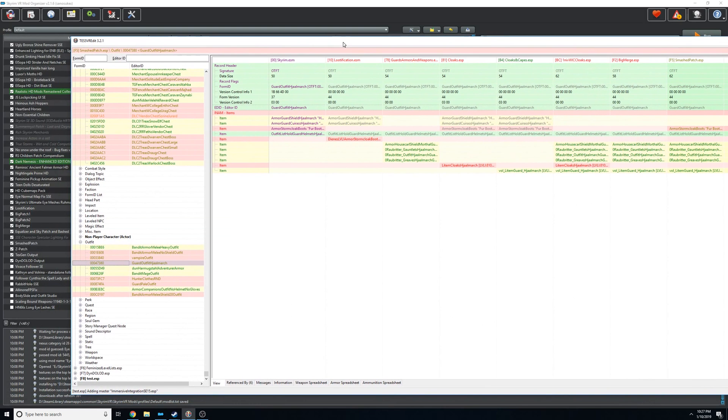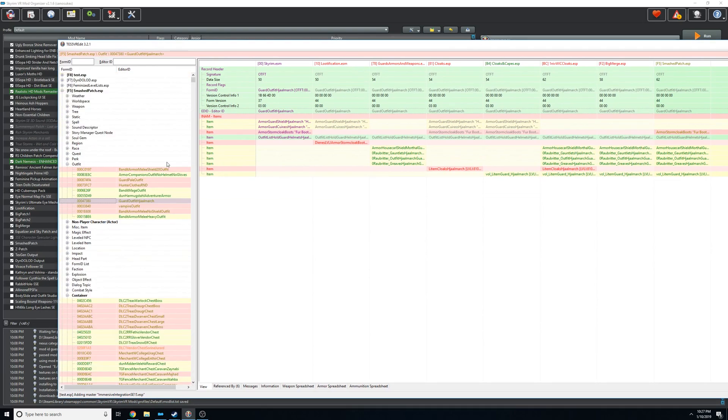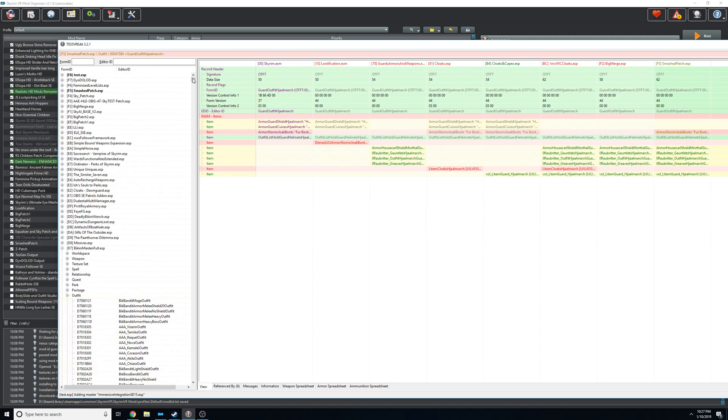One thing I noticed is the guard overhaul one, especially you want to just copy the guard outfit over. So this is over at the end here, or else you won't get that set up where all the guards are wearing that new guard overhaul outfit. Let's see, anything else? Outfits, outfits. Yeah, that's pretty much it.